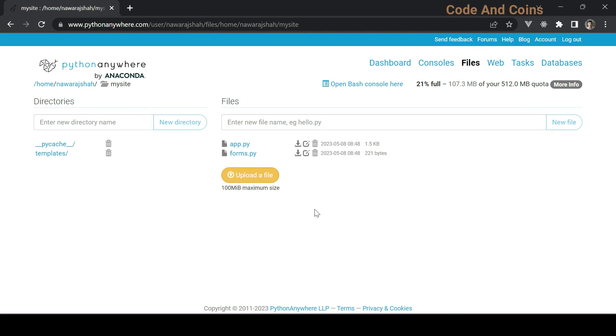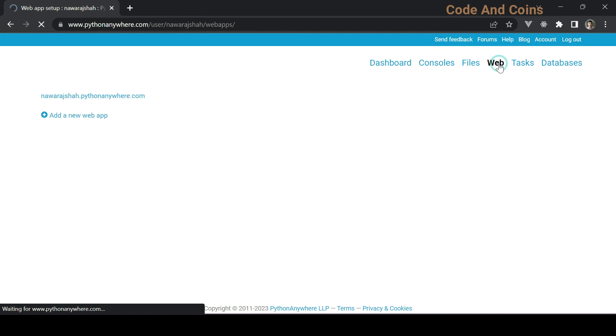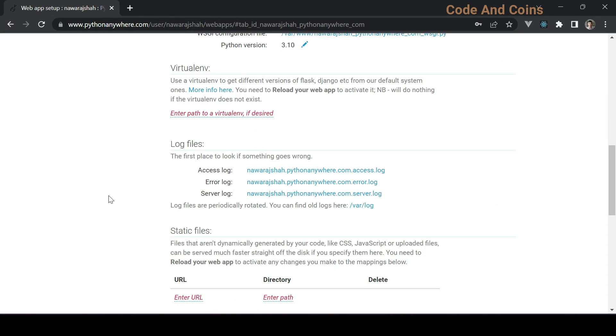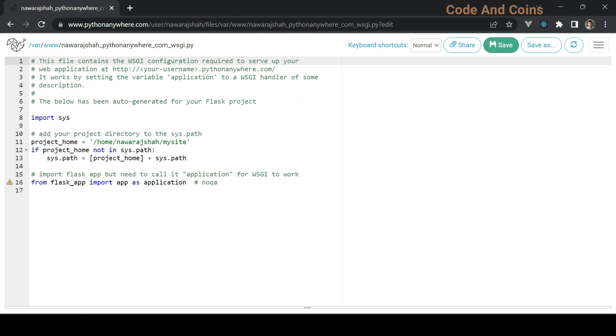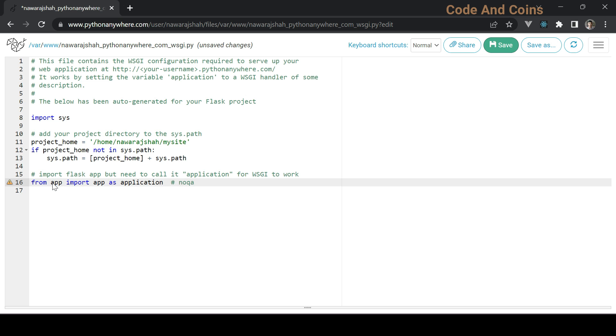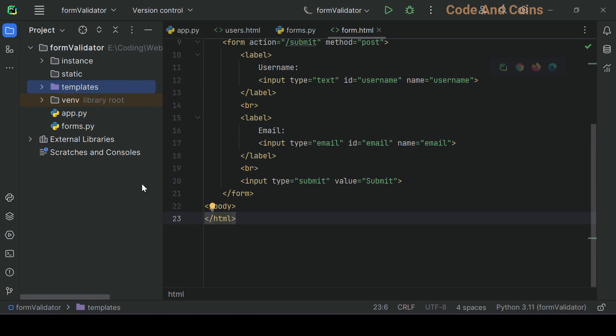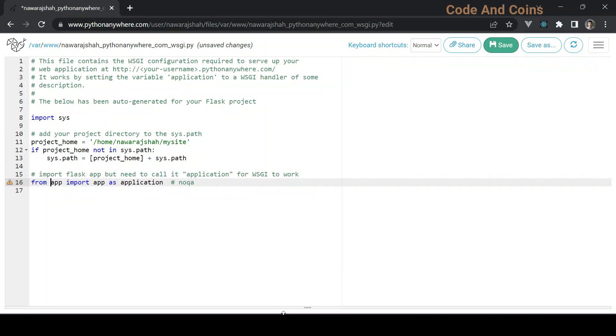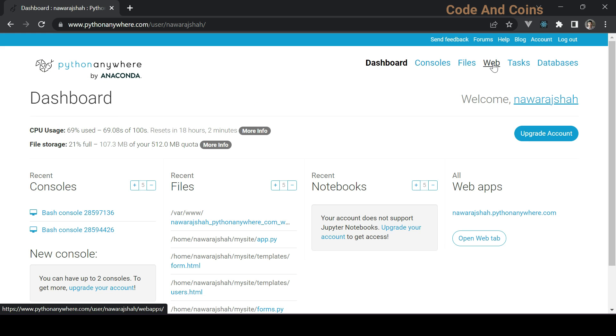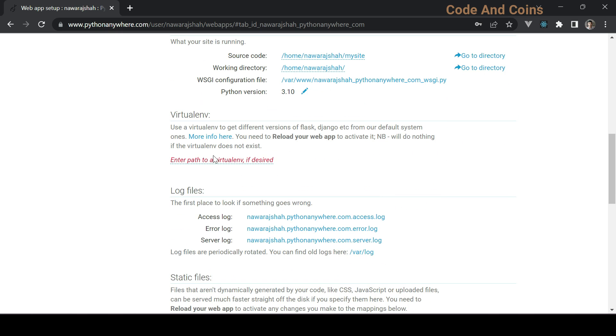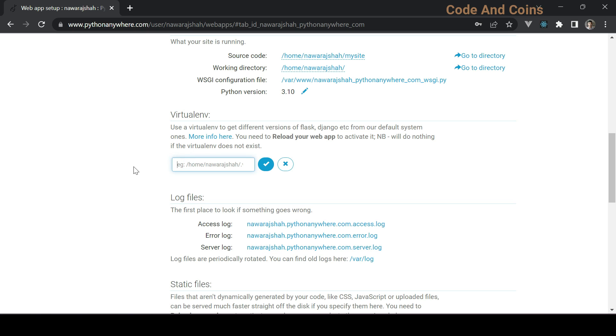So go to Web, then click here, then change it to app since here we have app.py. That's why I use just app. Then save this. I can go to Web, now scroll down and we need to define that virtual environment path here, which is flask_env in our case.